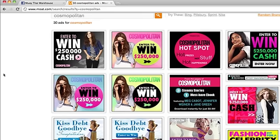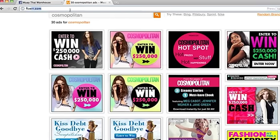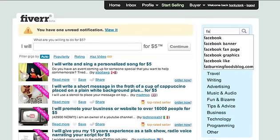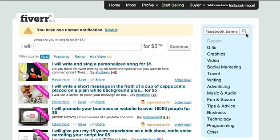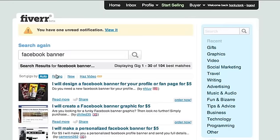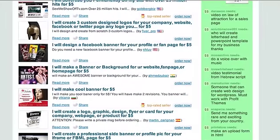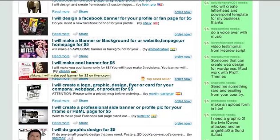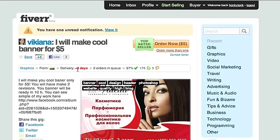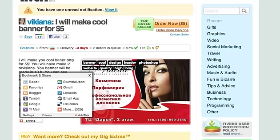If you're going to Fiverr and working on projects, you might not hit a home run the first time — that's just how it is. But again, it's five bucks, so that's totally fine. Go through the rating tab and search out people. The guy I used was VKiana — I think he was from Russia. He was three days out with two orders in the queue, so you can see the turnaround is reasonable. For an extra five bucks you get the PSD file.